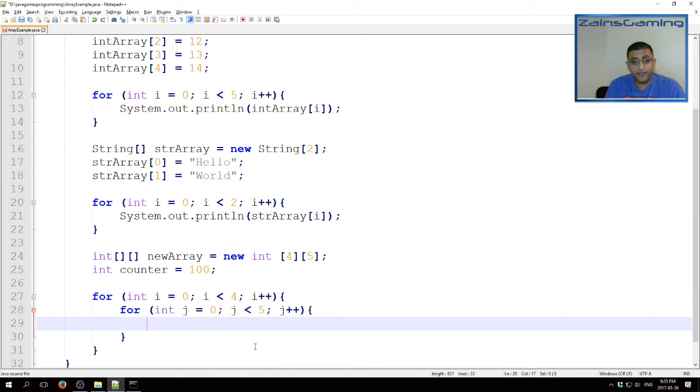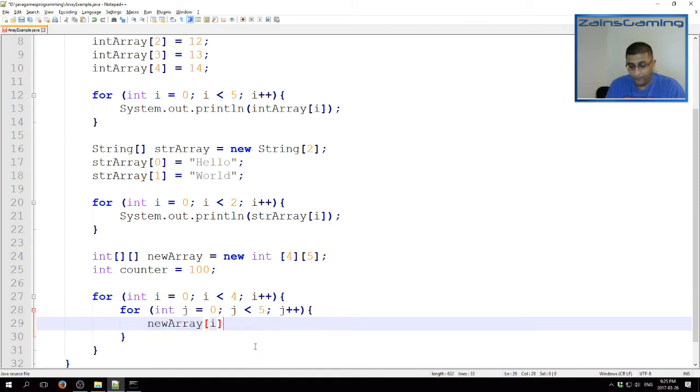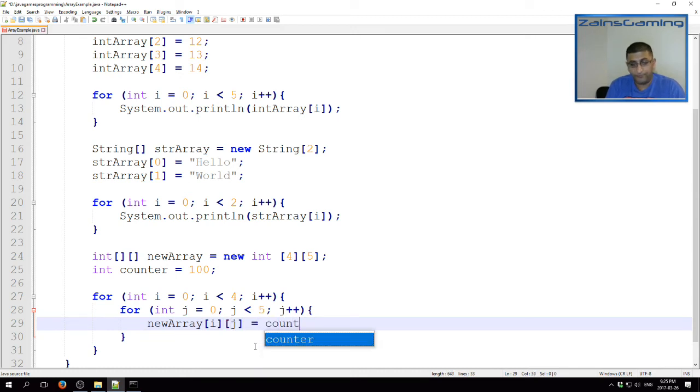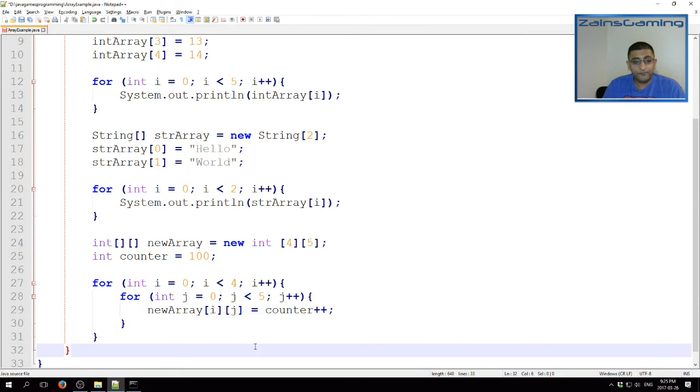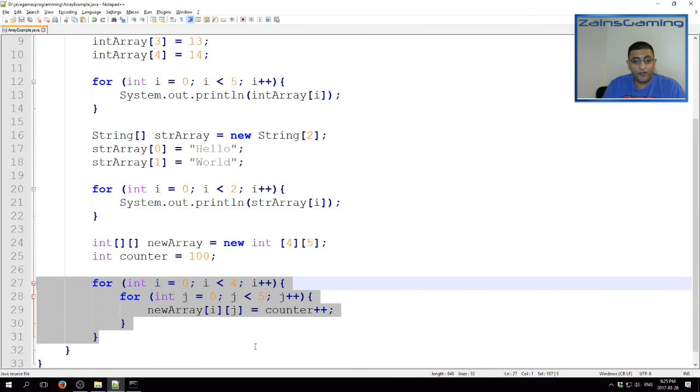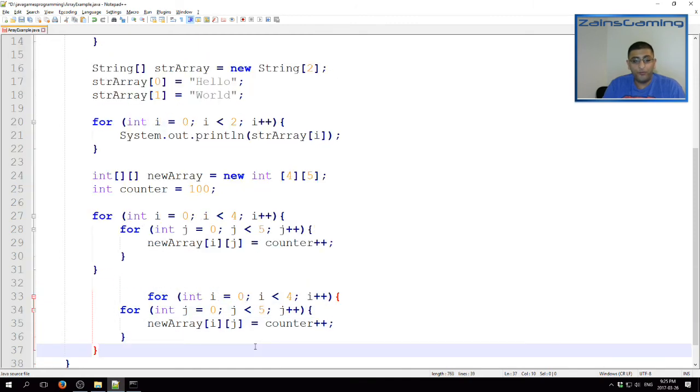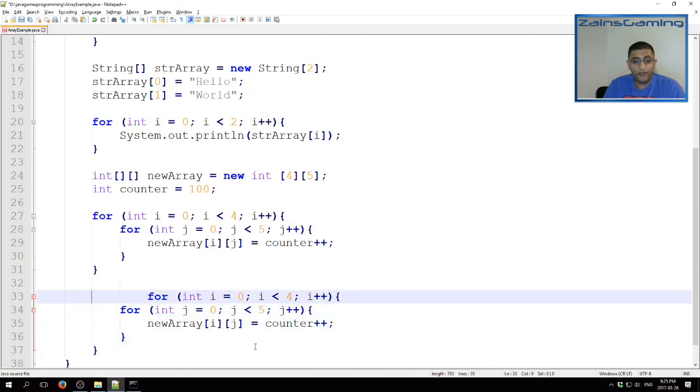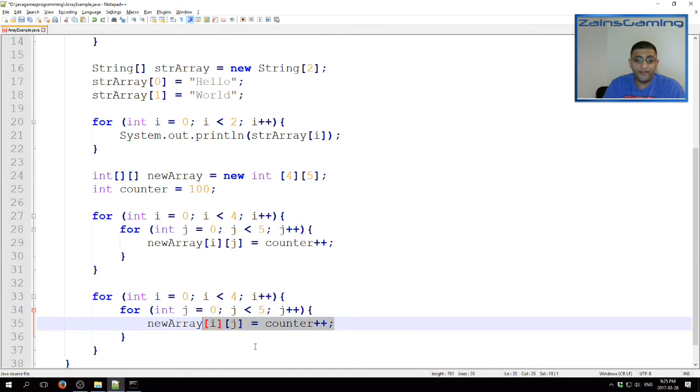And now we can say our newArray, ij equals counter plus plus. We can also use this to print the array. So, instead of assigning the values here, we can just do...